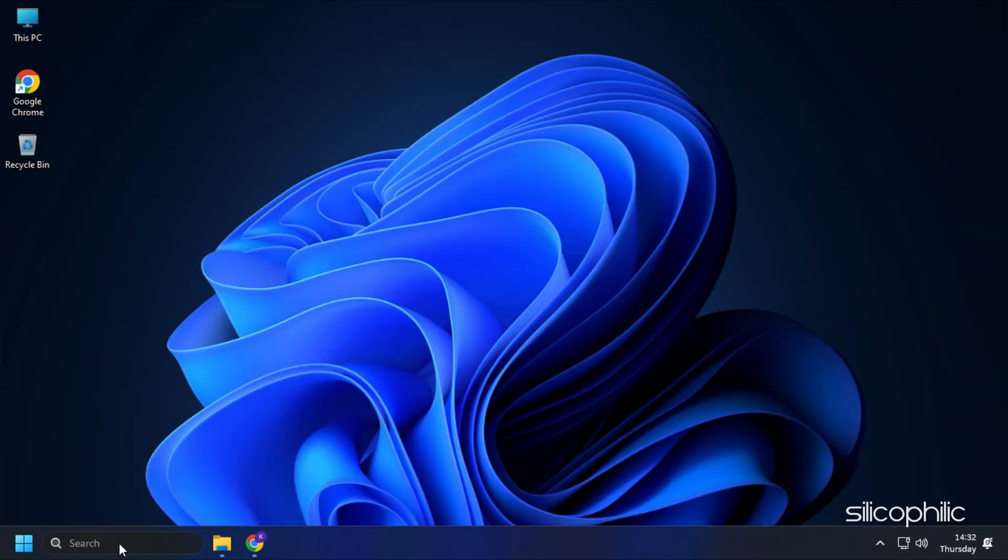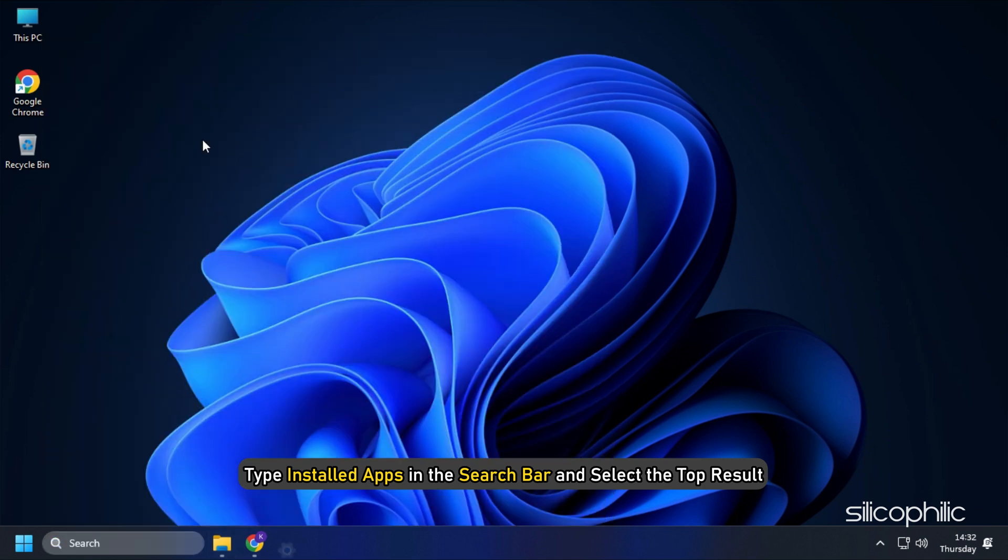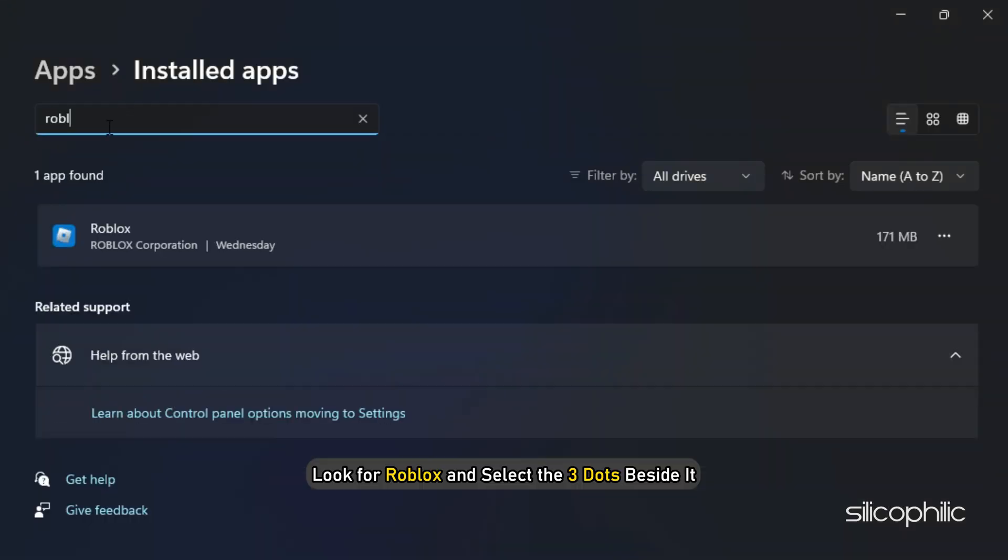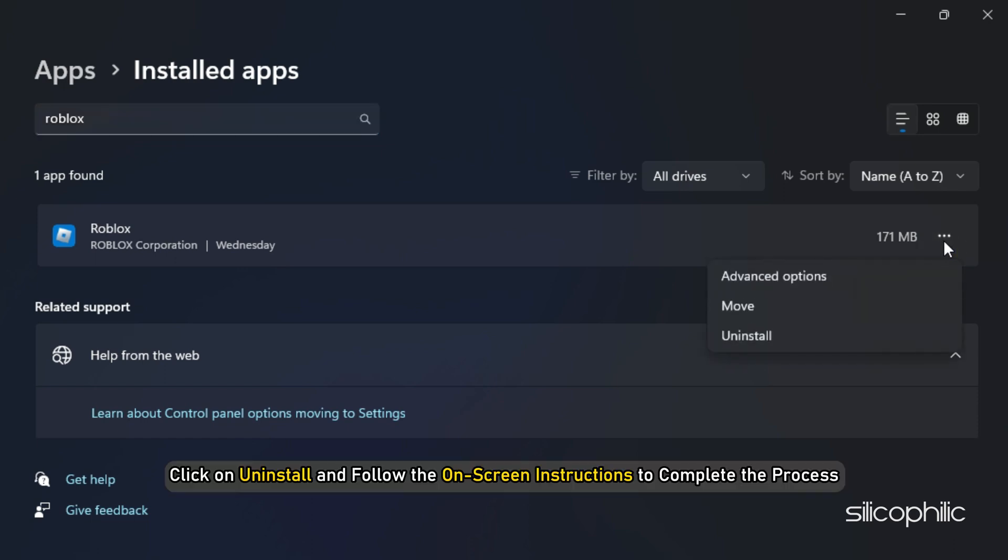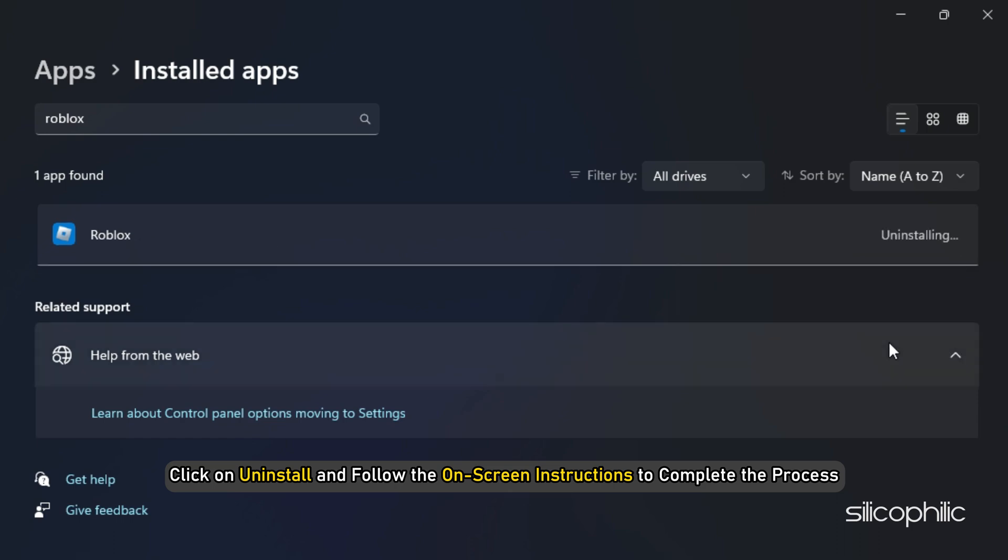If you were using the Microsoft Store version of the app, then you need to install the desktop app. Type Installed Apps in the search bar and select the top result. Look for Roblox and select the three dots beside it. Click on Uninstall and follow the on-screen instructions to complete the process.